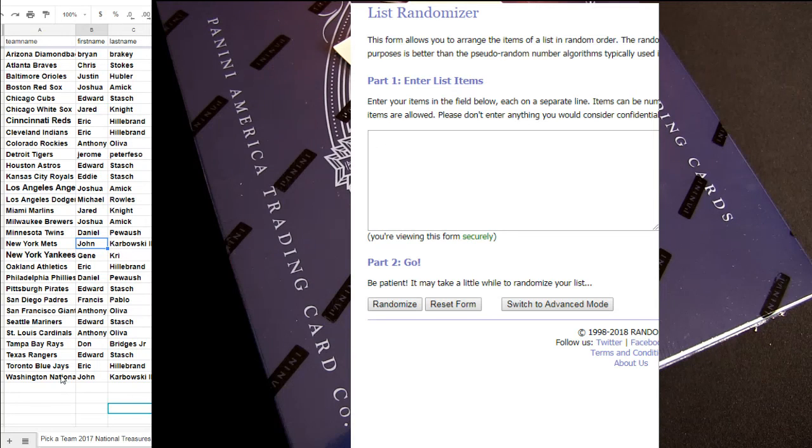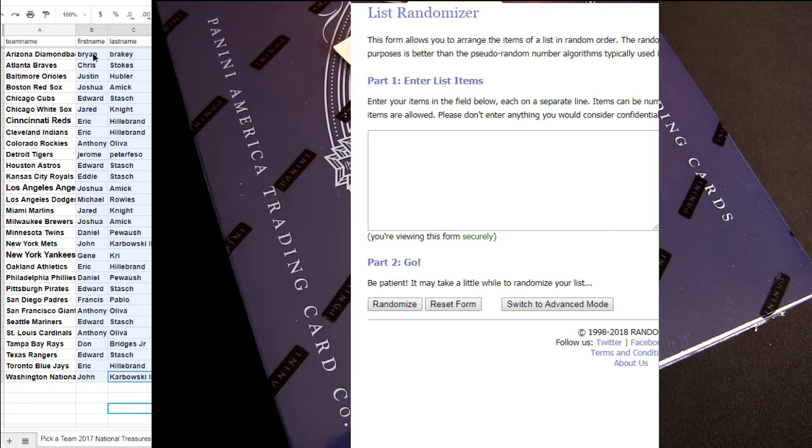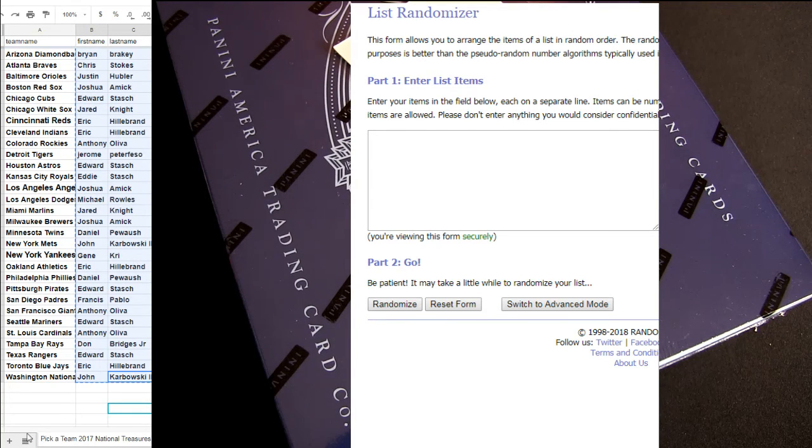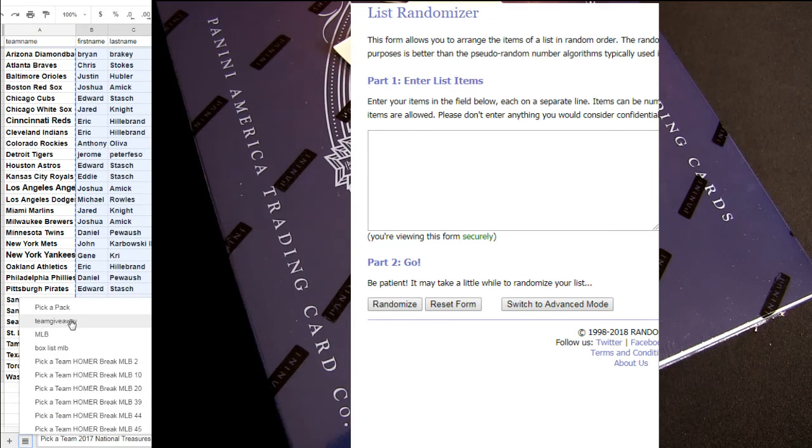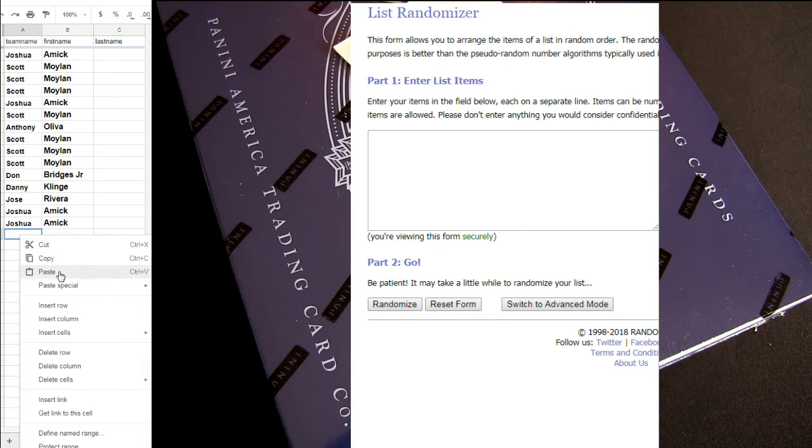Alright guys, there we go and this is our NT number 5. We're all ready to go for the baseball. All I got to do is just put you guys in for your free box spot and for the team giveaway.